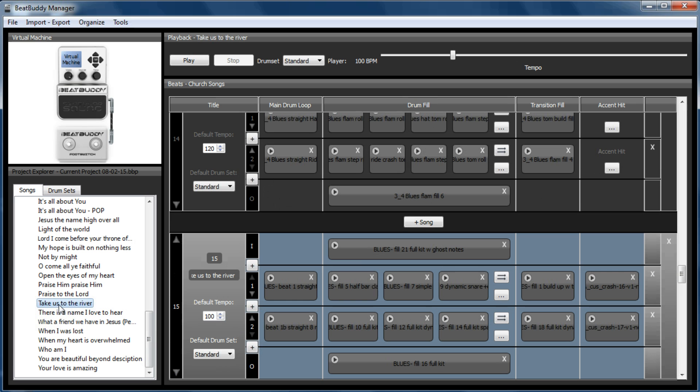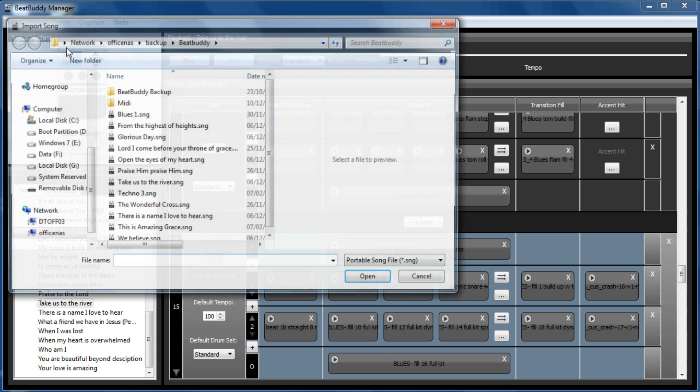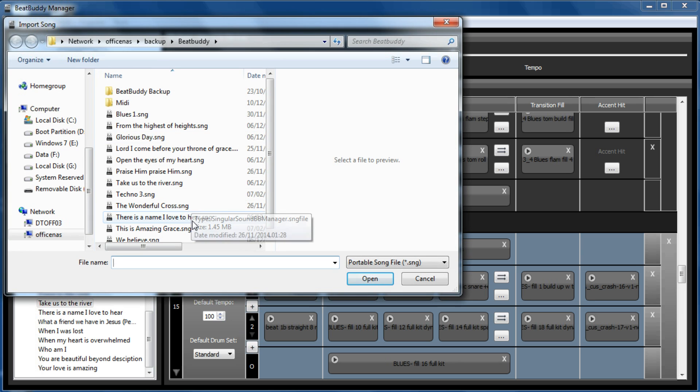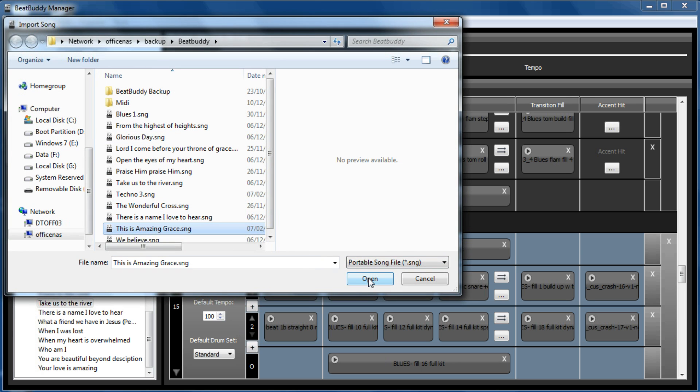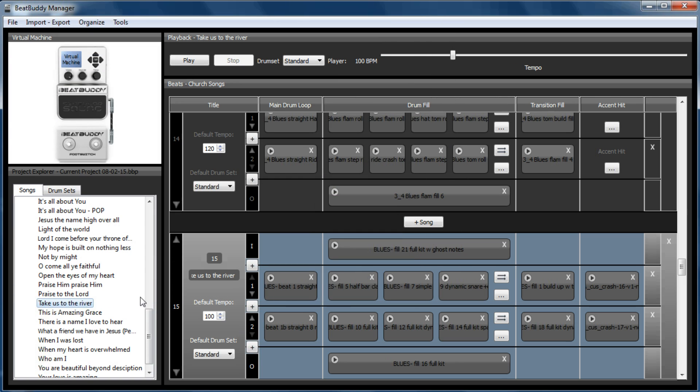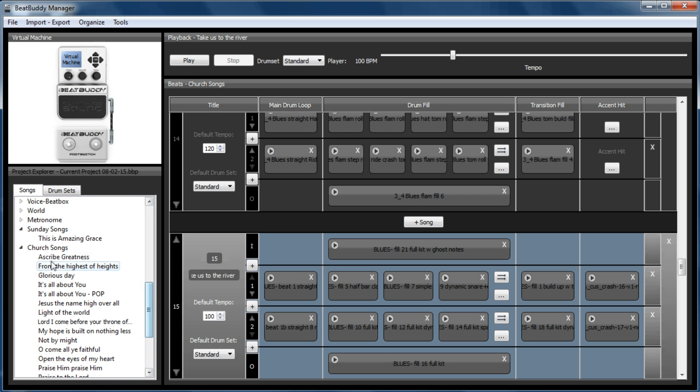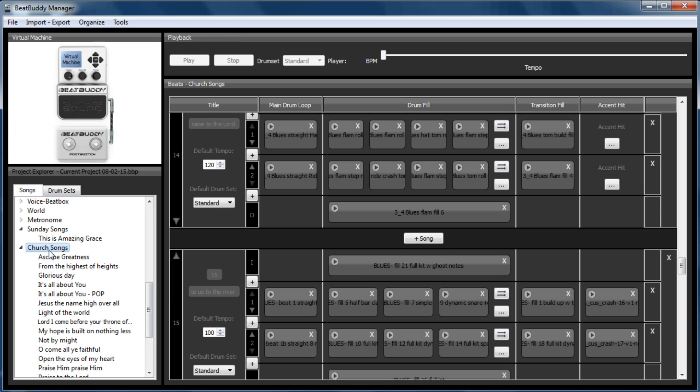So This is Amazing Grace will go in there. If I click on Take Us to the River, go Import Song. As I say, you can't drag and drop. Find This is Amazing Grace or whatever song you want to import. And now it's in alphabetical order within my Church Songs. If I click on there, I then can export the folder.